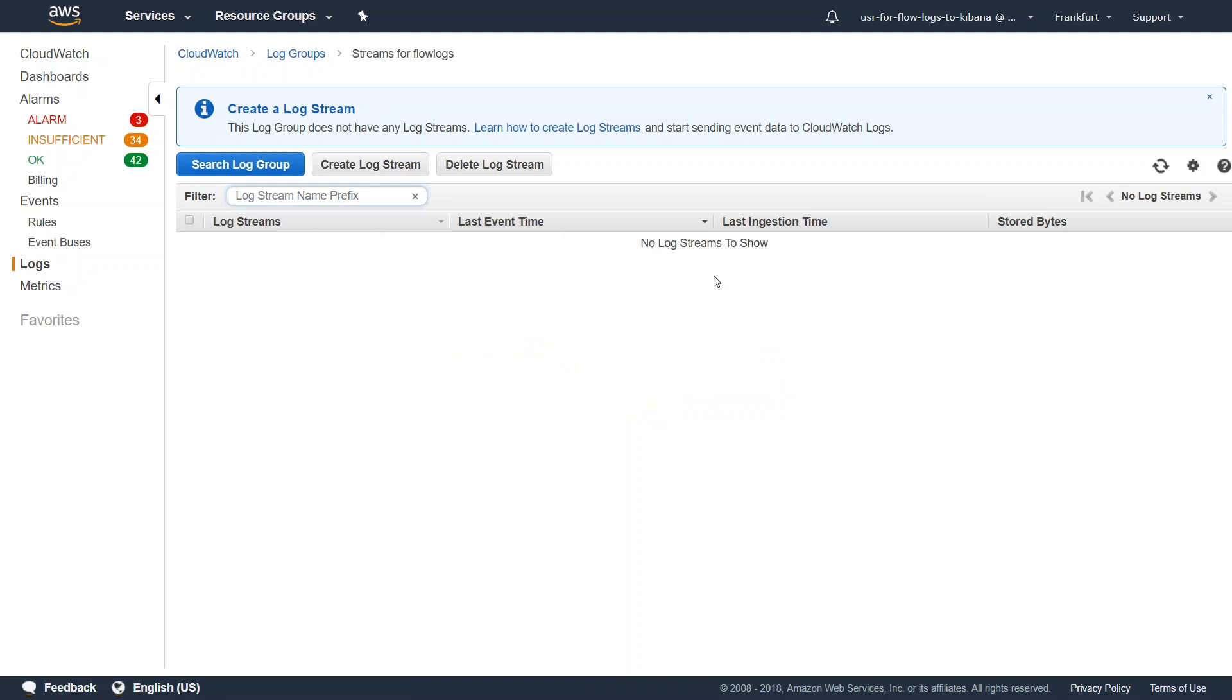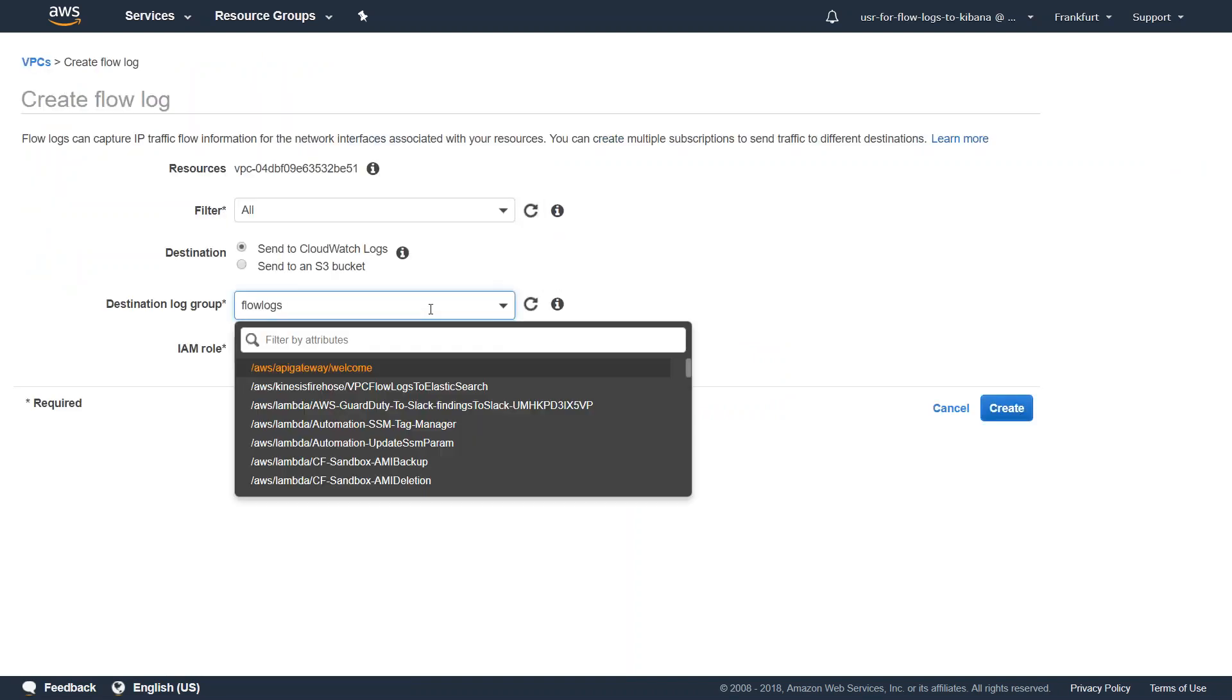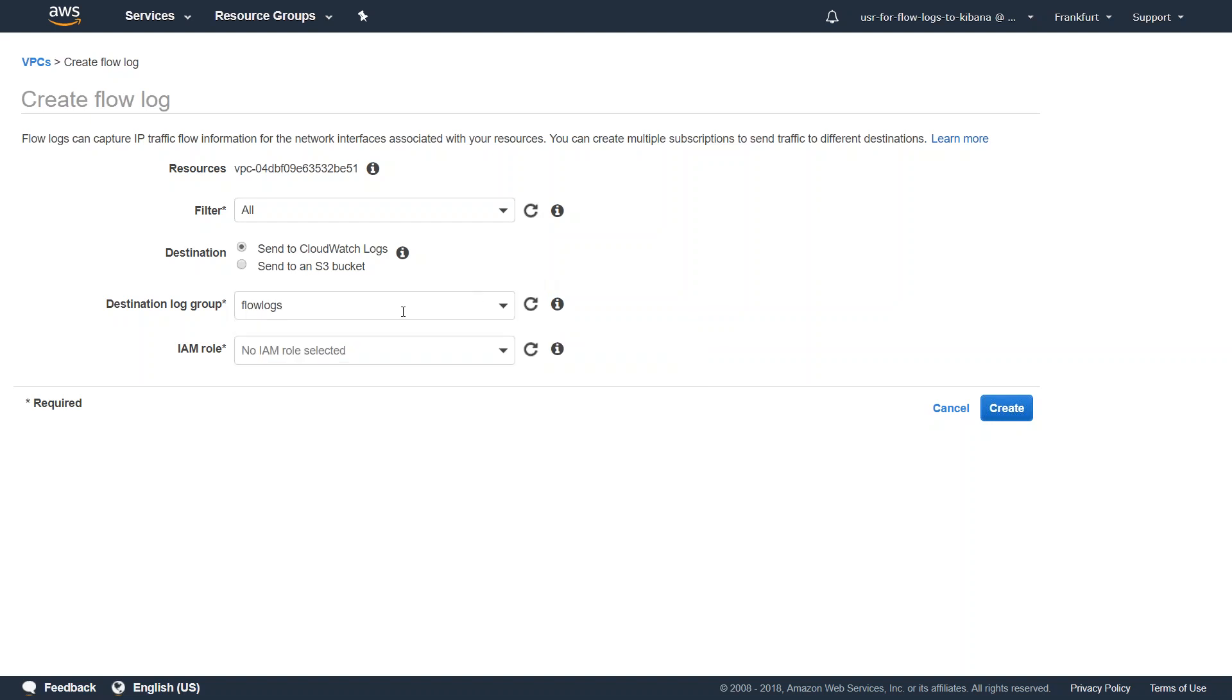Now I am back here and I have created my log group and I have given the destination log group as flow logs. Next step is to create an IAM role that will be required so that it will allow VPC to write to the log group.